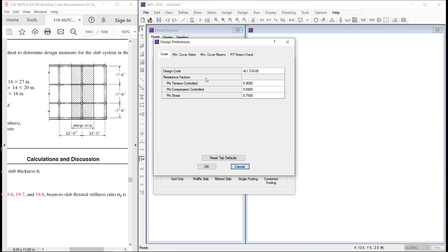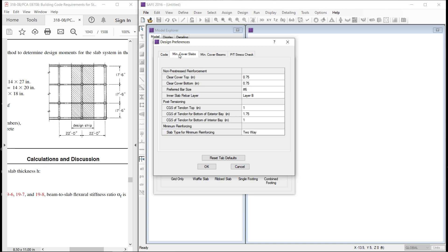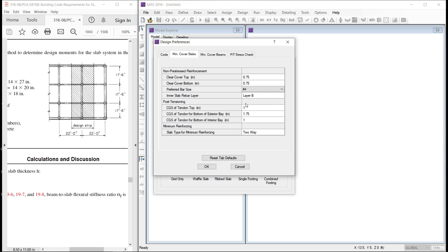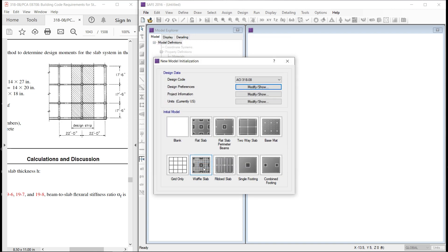Preferences, minimum cover, bar size, let us be number 4. US customary units, that is fine.